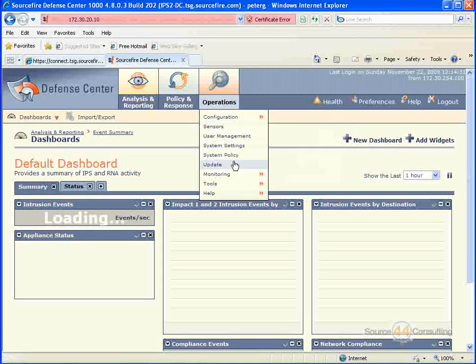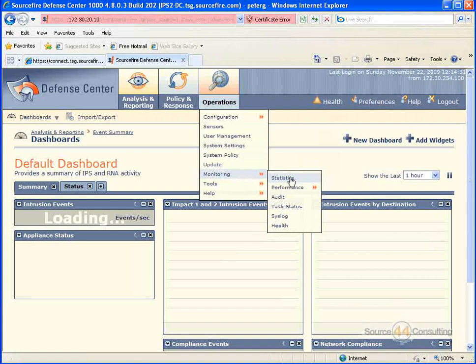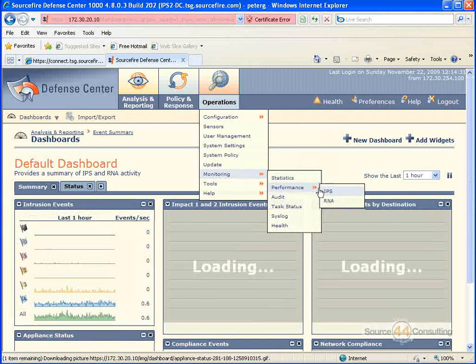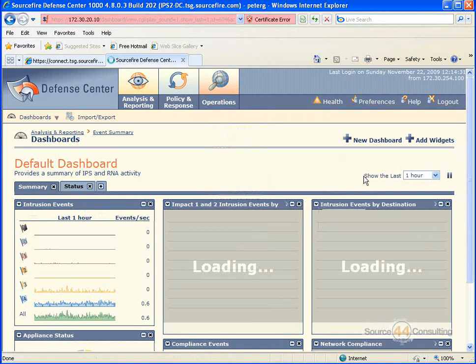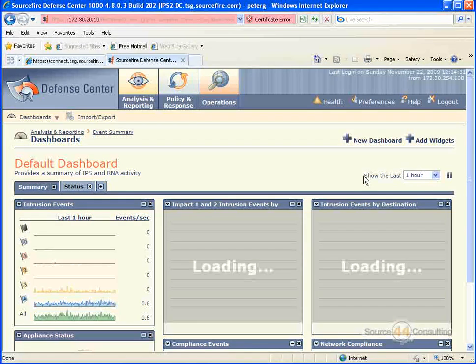So we'll go into Operations, Monitoring, and the first thing we're going to do is go to Performance, IPS.